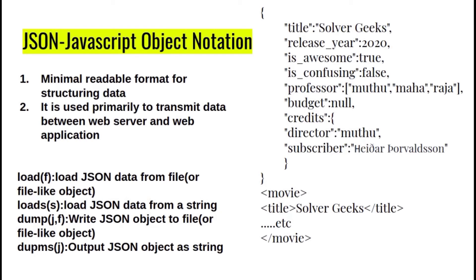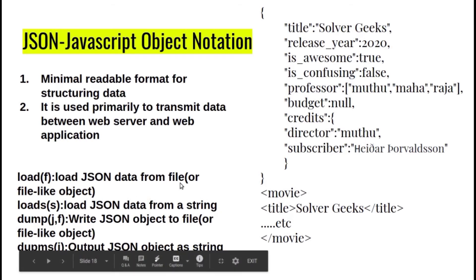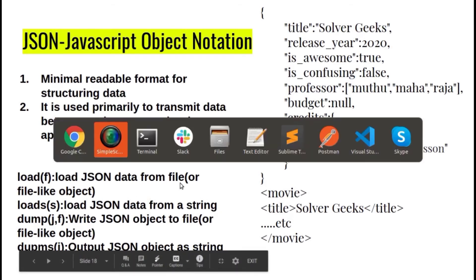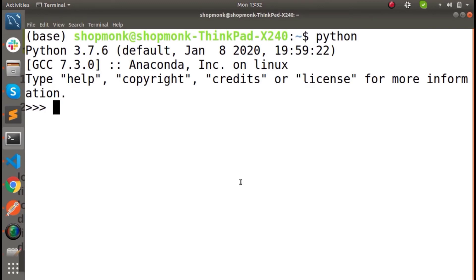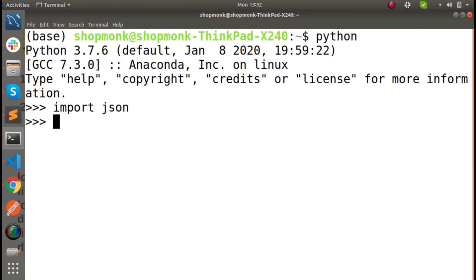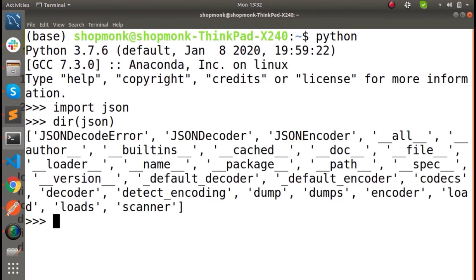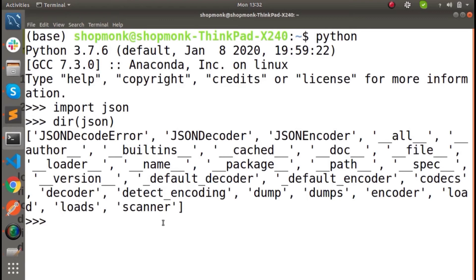How do you access this? Let's take an example. First, we import JSON. If you have a lot of information, you can import JSON. There are inbuilt functions: load, loads, dump, and dumps. Let's see.